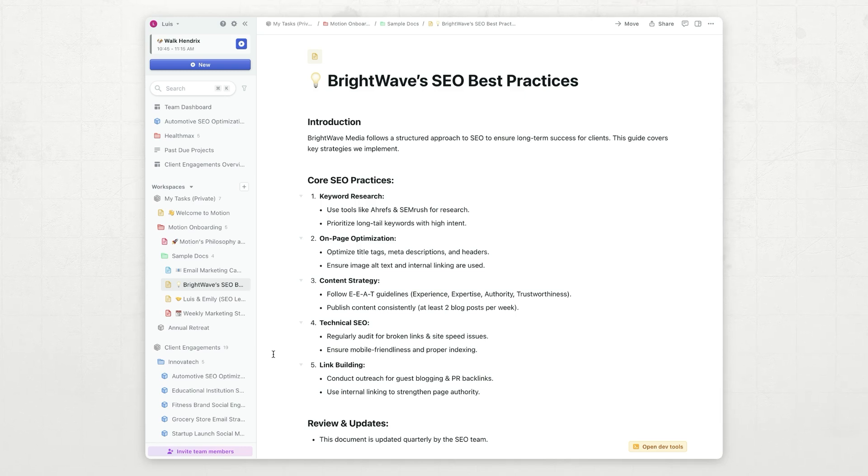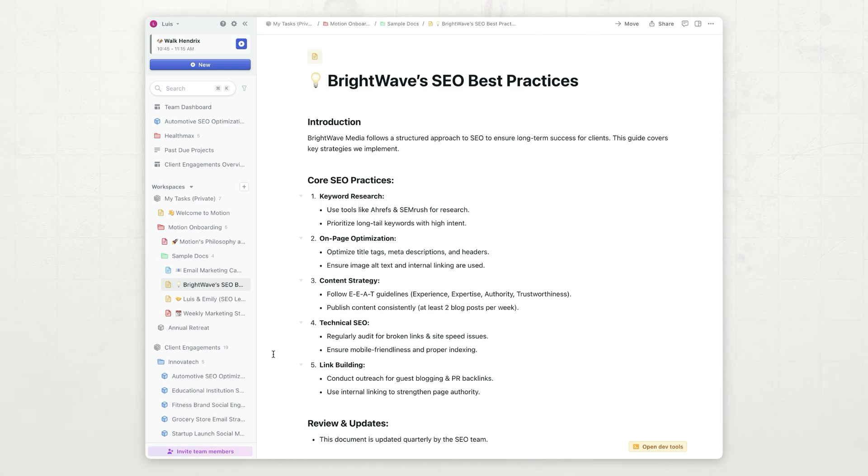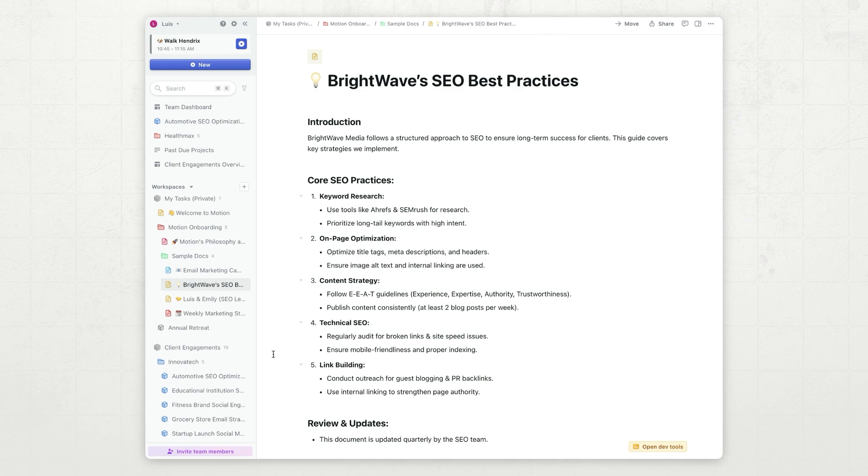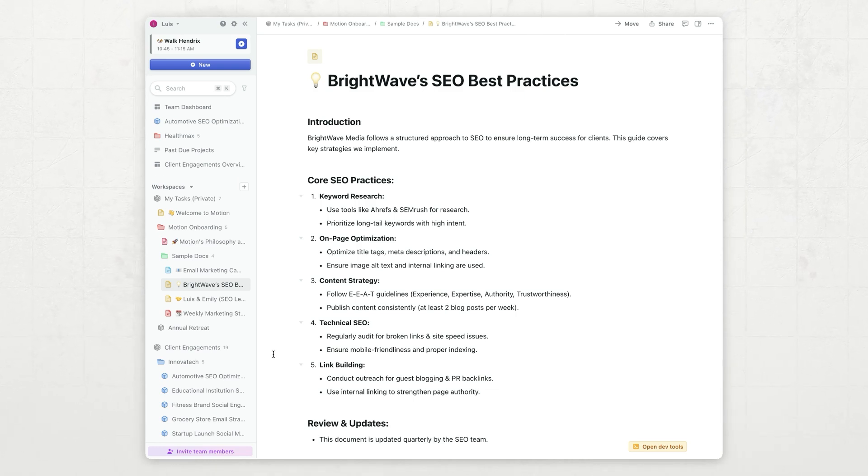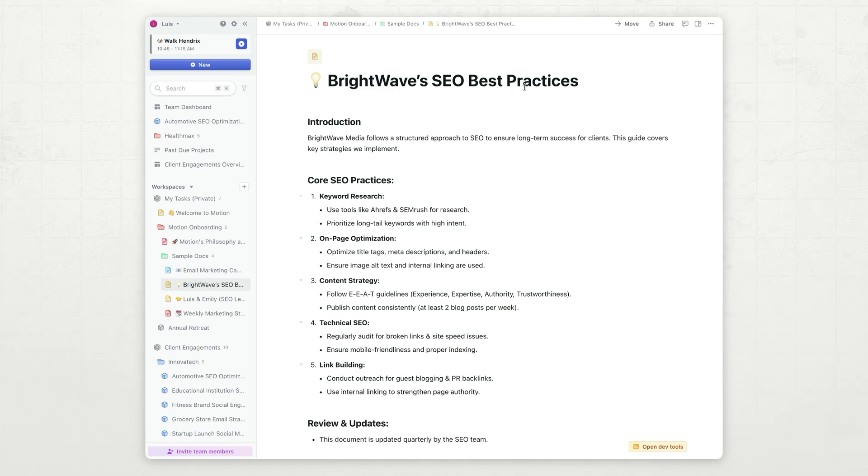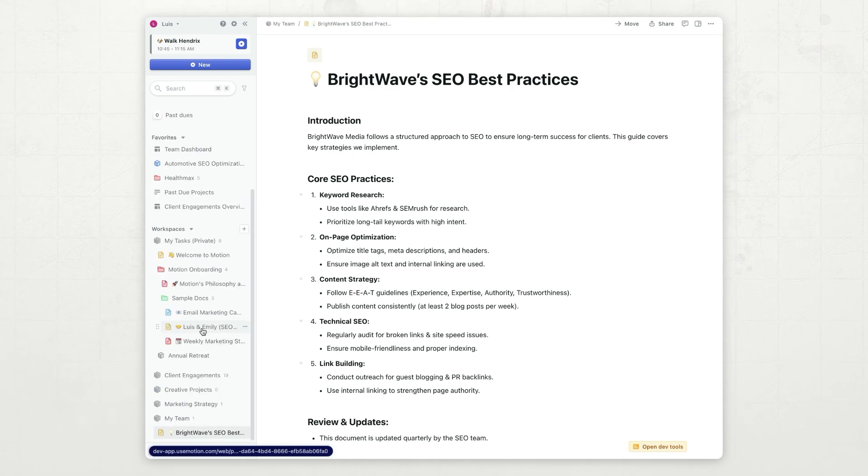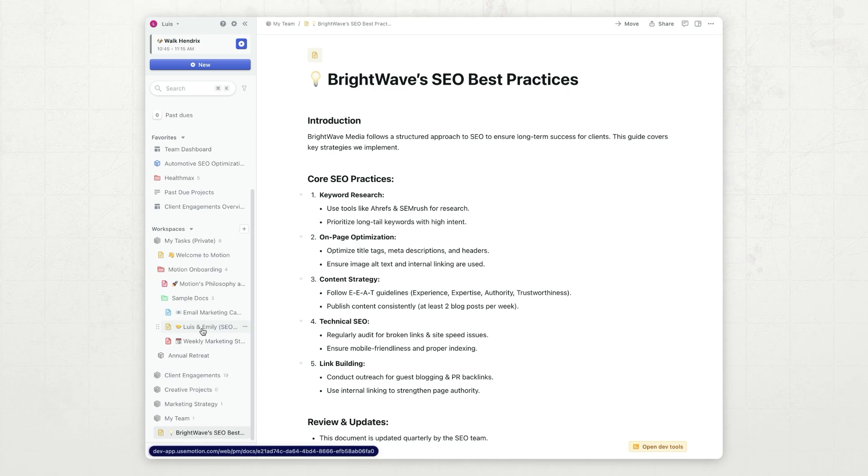Another kind of document that you can now host in motion is wiki documents. These are documents that capture companies' knowledge. For example, in this case, I have this best practices document, and I want everybody to be able to see it. I can also track one-on-ones.